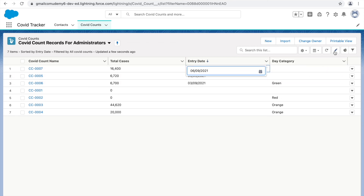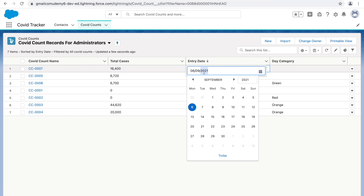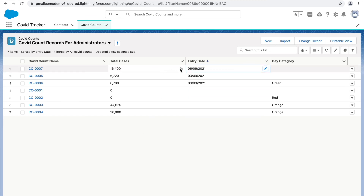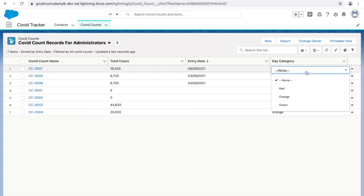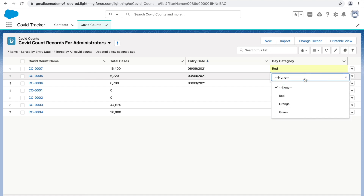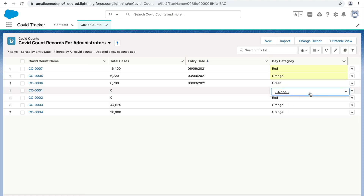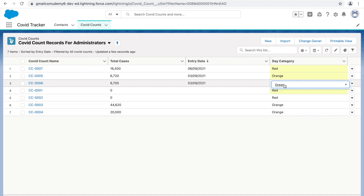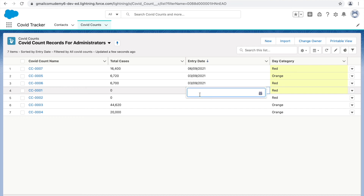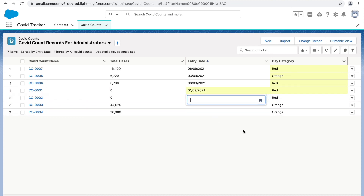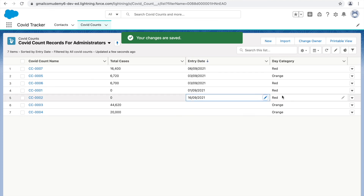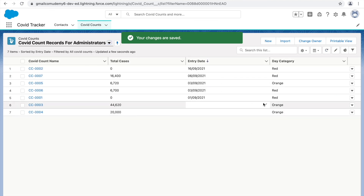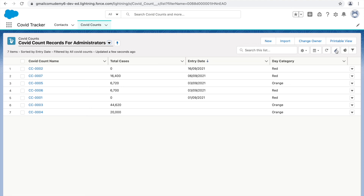The pencil icon enables inline editing. When you hover over a cell and click the pencil icon, that field becomes editable directly in the list view. Formula fields and auto-number fields show a lock icon — they are not editable. Other fields like Day Category and Entry Date can be edited inline. You can even do mass updates: update multiple records at once and click Save to persist all changes.